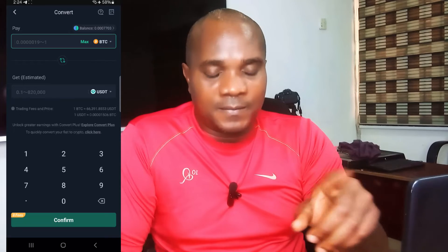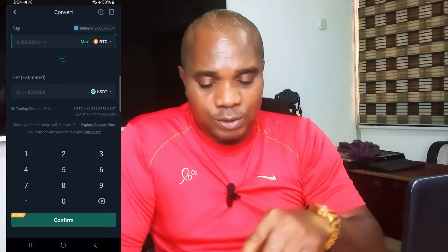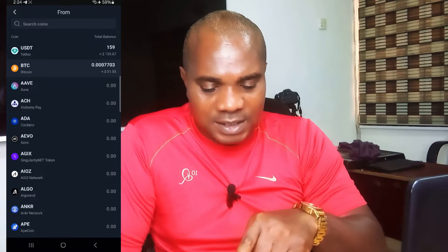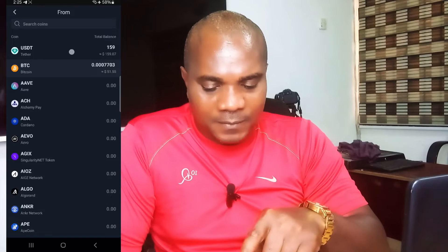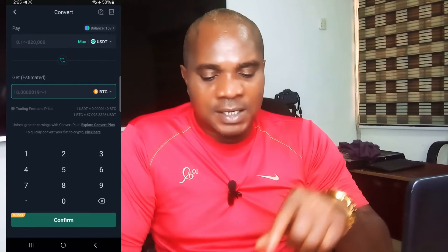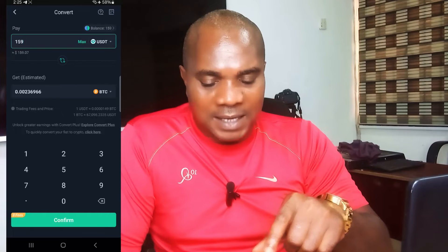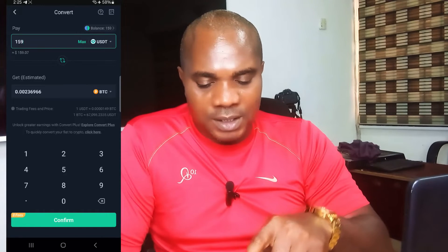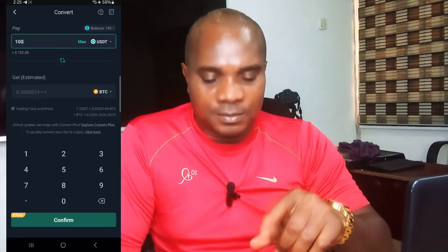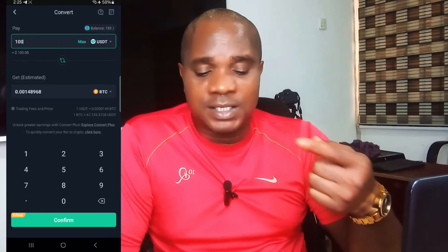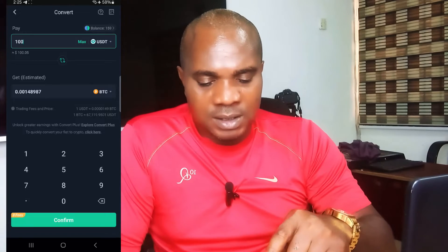I want to convert the BTC — which is $51.50 — to USDT. Now if instead you wanted to convert USDT to BTC, you'd select USDT here. You can see USDT has $159 and BTC has $51.55. If you click USDT it tells you to convert to BTC, but I'm not trying to convert USDT to BTC — I'm trying to convert my BTC to USDT, because USDT is the stable coin.